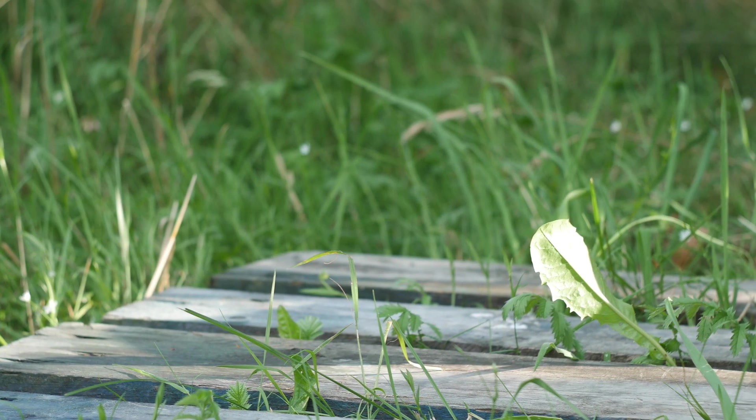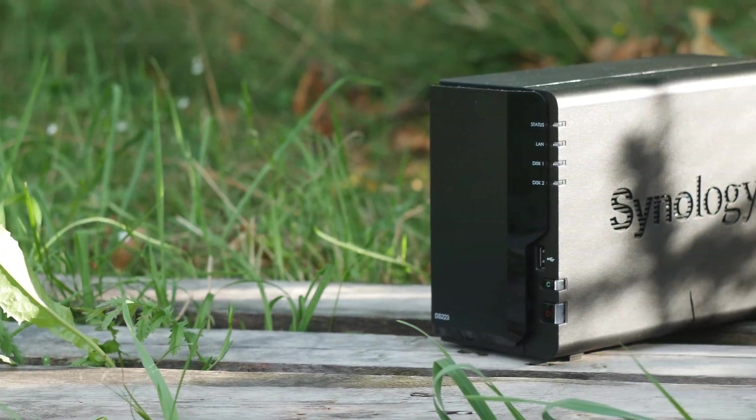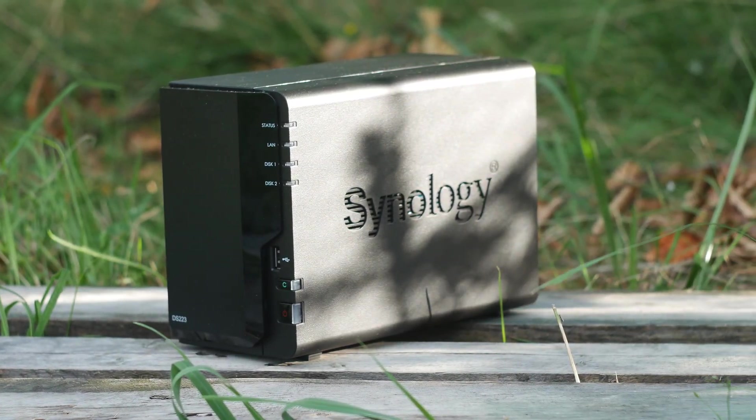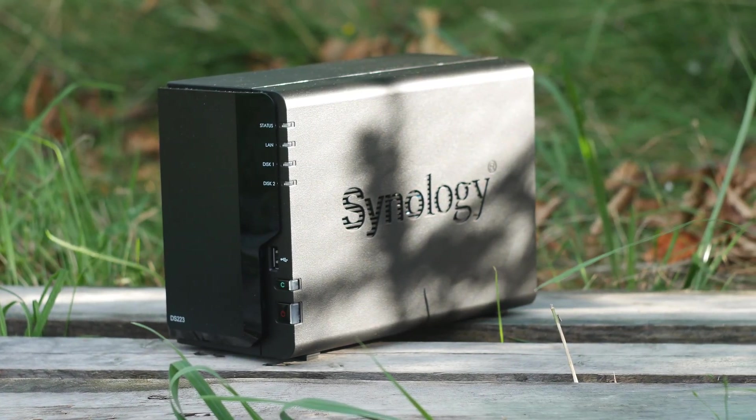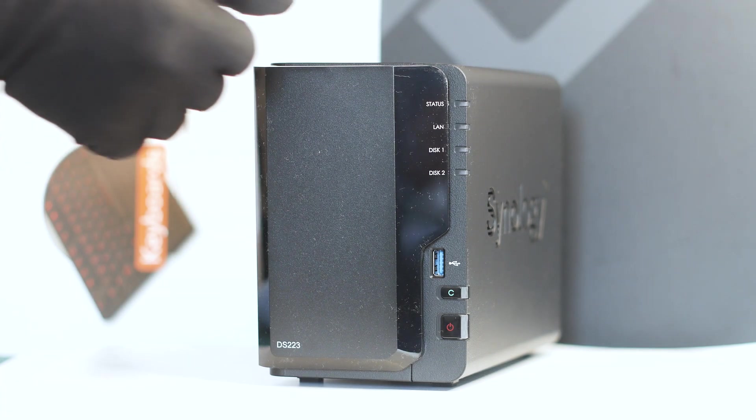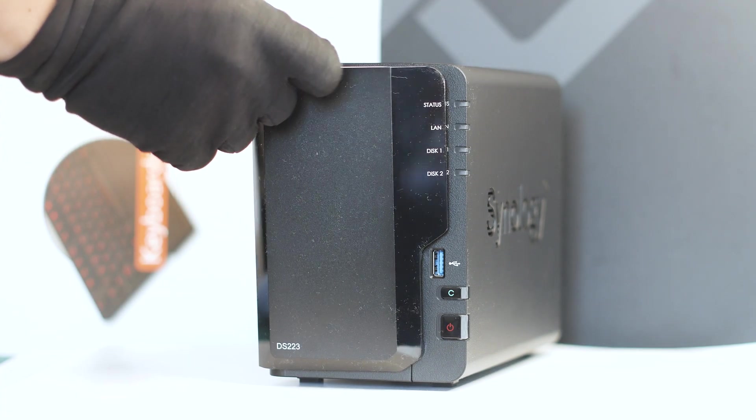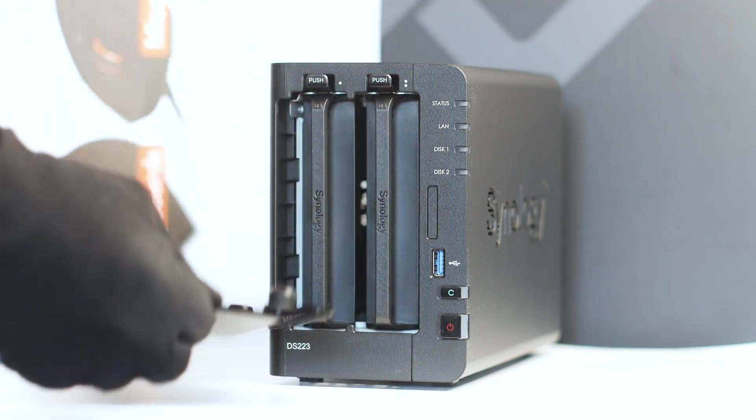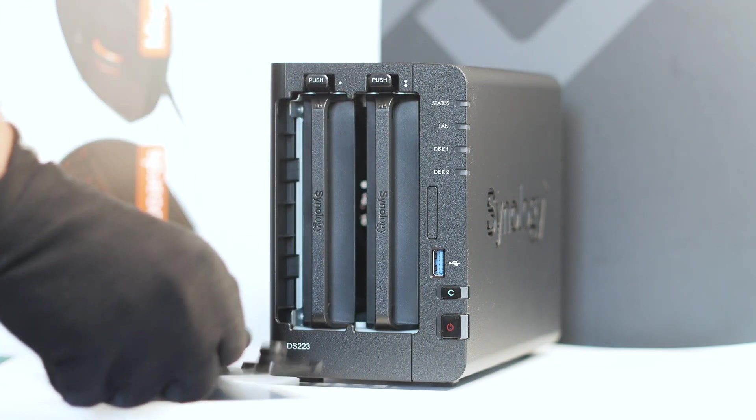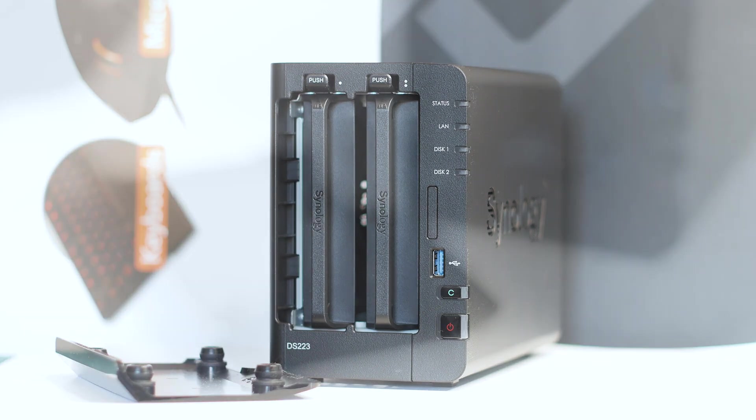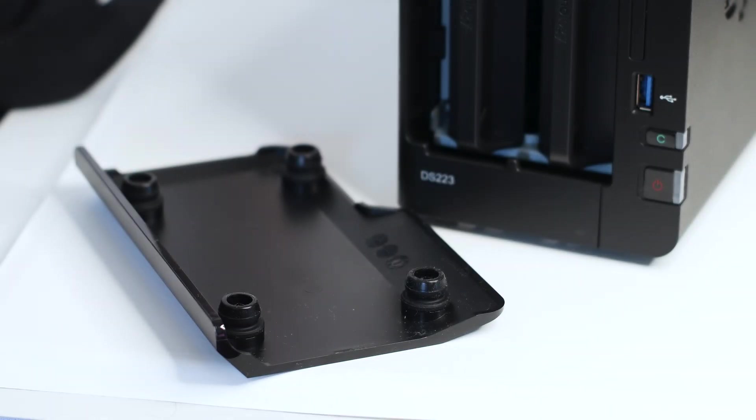The one reason to get this NAS over something within this price range from a different company is the Synology DSM or Disk Station Manager. This bespoke software offers a lot of features and is easy to use, an important thing especially for beginners as the DSM takes a lot of the guesswork out of the equation.